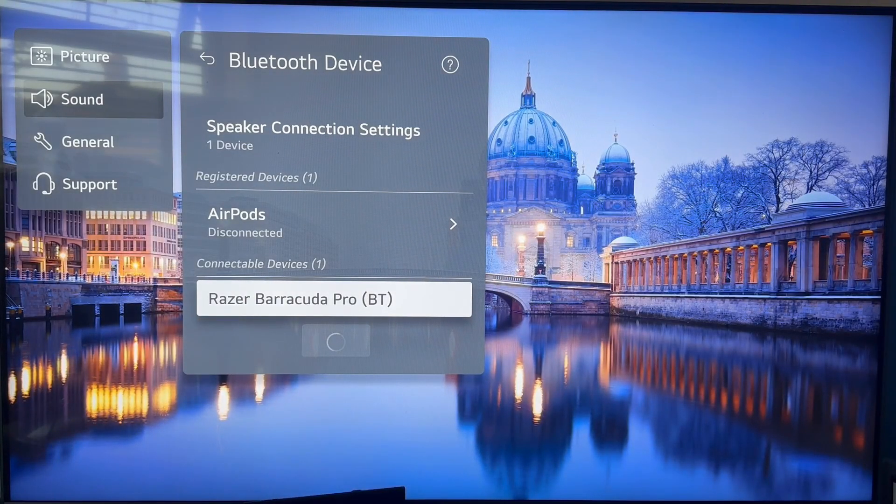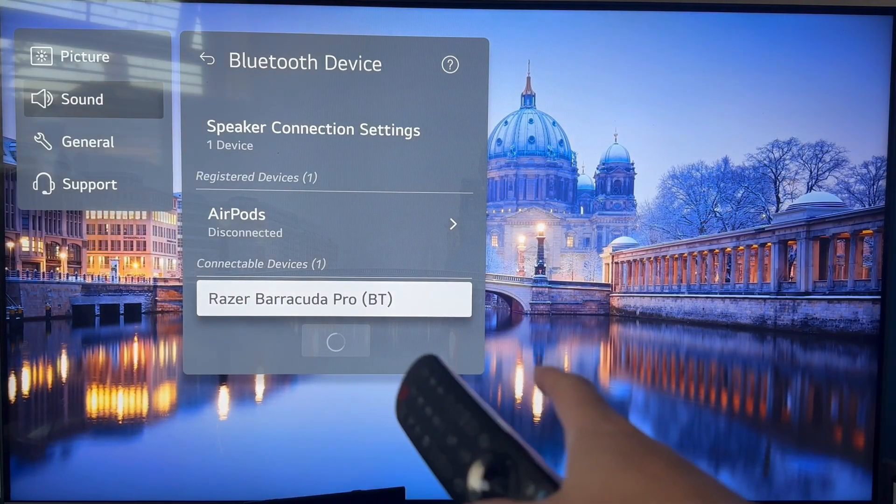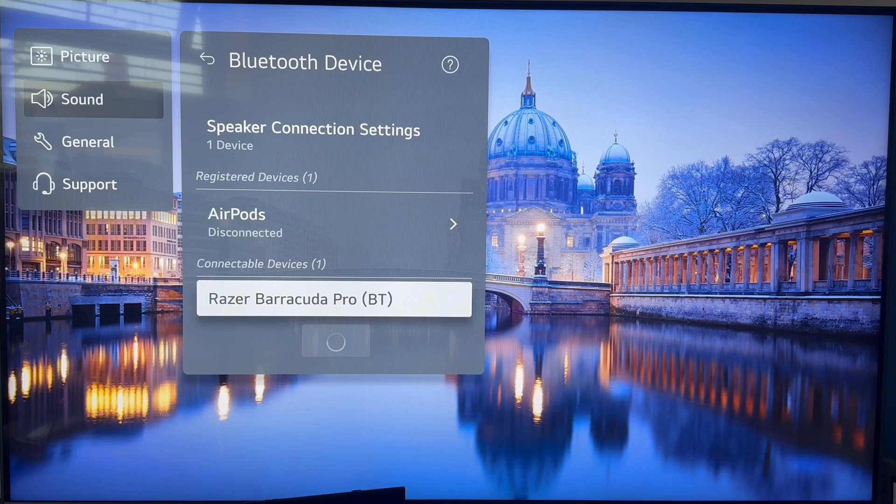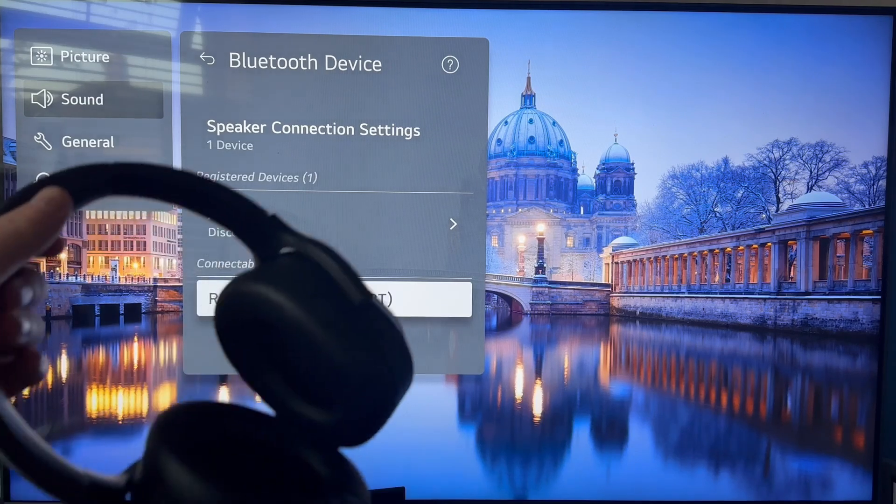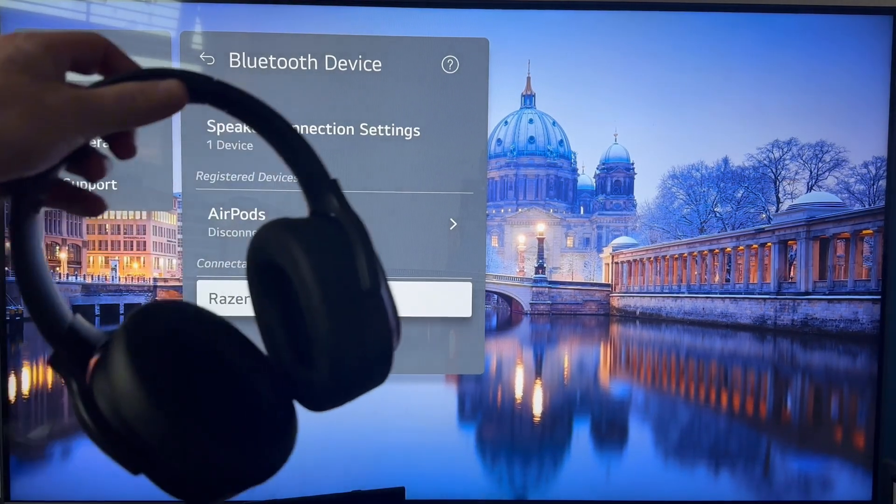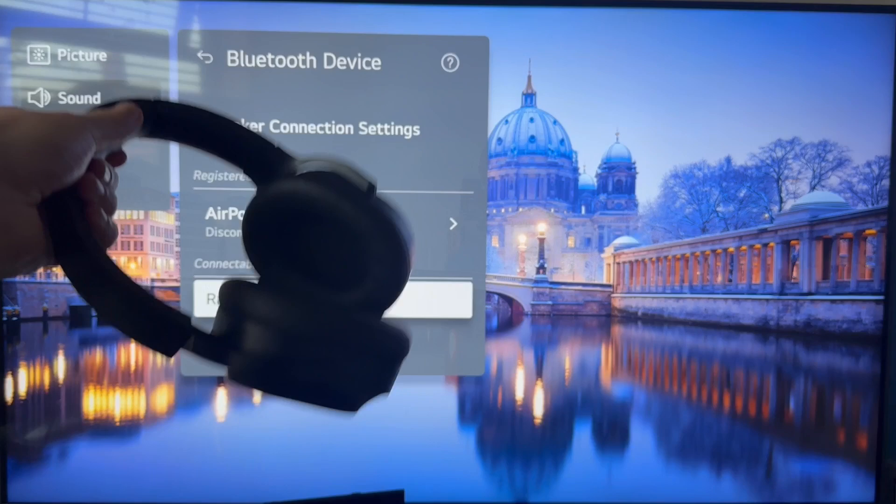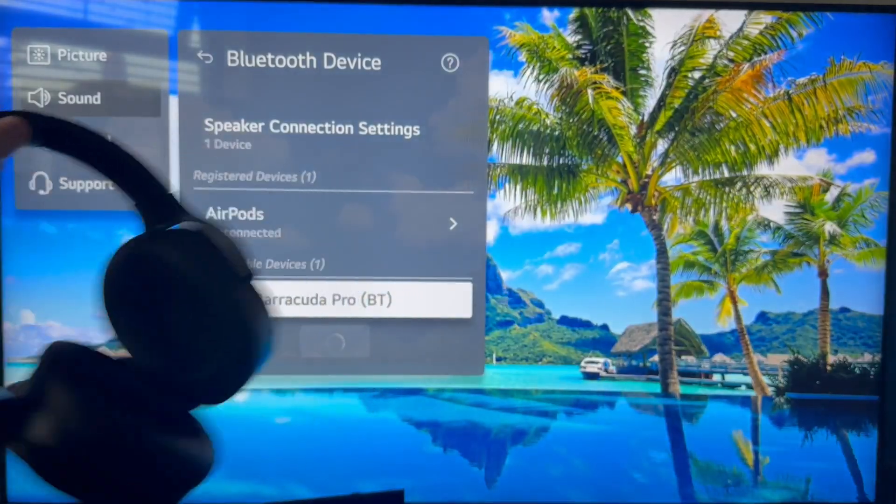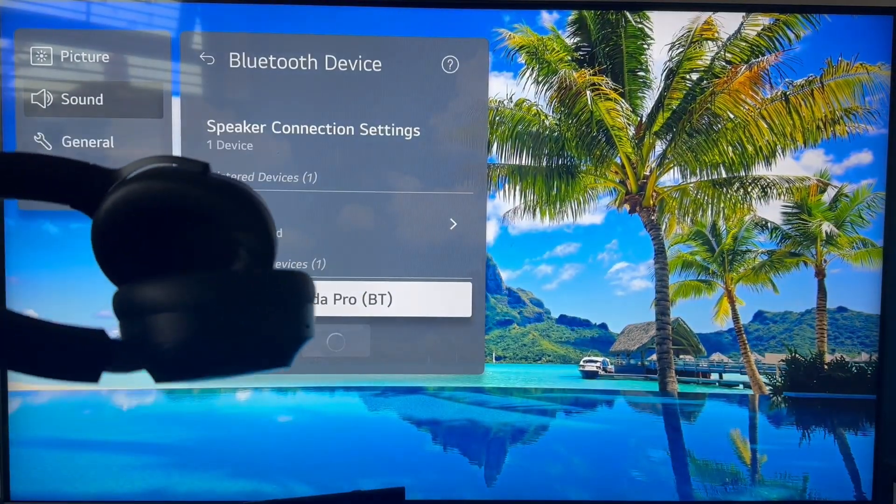If your headphones don't show up straight away, you can click on the search button again and try turning off your headphones and ensuring that the Bluetooth is turned on.